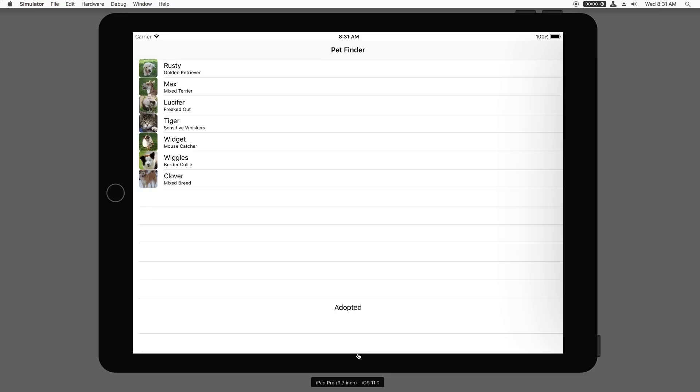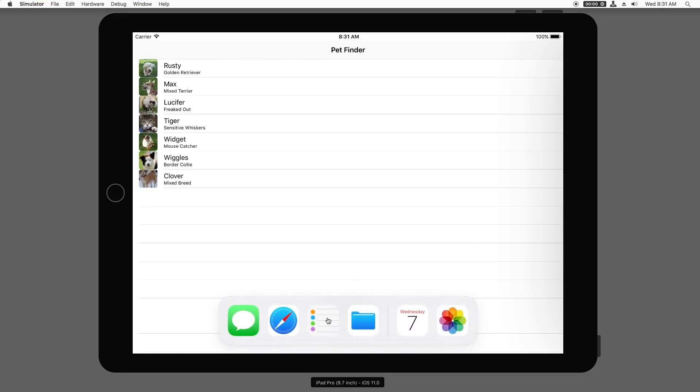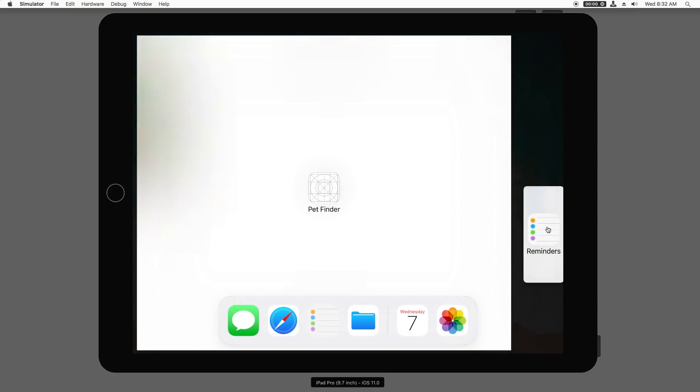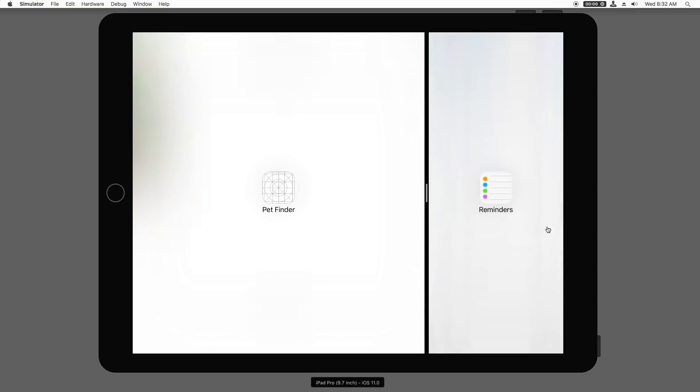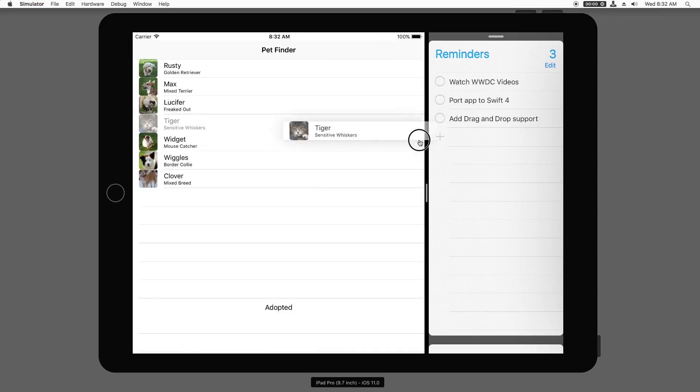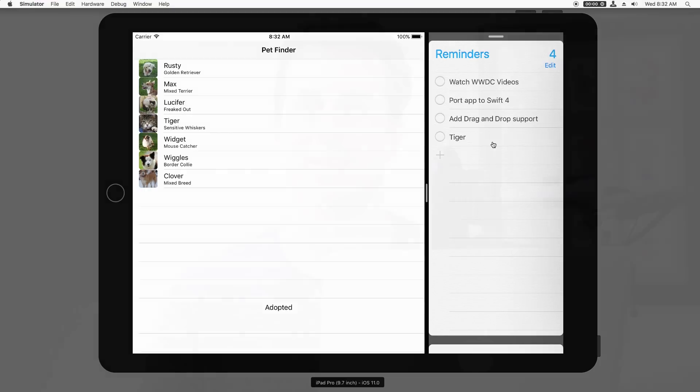Of course, I can't drop it in this app yet because I haven't added drop support yet. However, I can drop it elsewhere. To show you this, I'll slide up from the bottom of the screen and drag Reminders over to the right and dock it. Then I'll drag Tiger over to Reminders. And nice, it accepts the drag and automatically adds a reminder to the list.